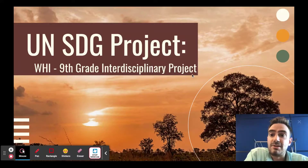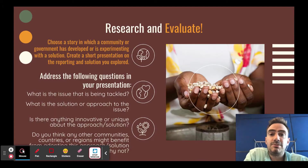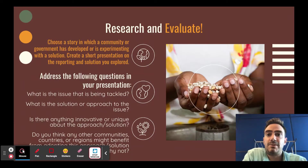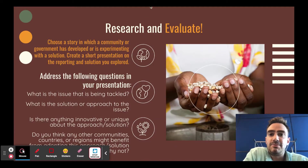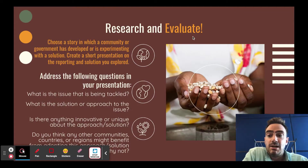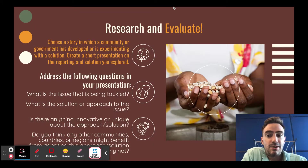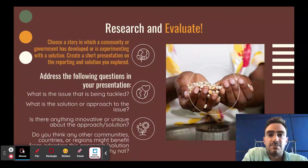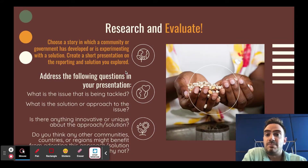Hey everybody, Mr. Lepister here with the UN Sustainable Development Goal Project — this is your World History One component. The first thing we're going to do is research and evaluate: you'll look at a story of a community that's trying to solve one of these sustainable development goals that's affecting them. You'll talk about what the issue is, their solution, their approach, how well it's going, and whether this could be applied to other communities trying to solve the same issue.